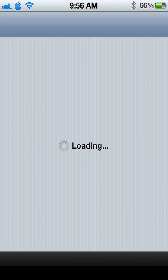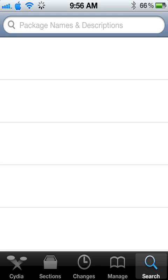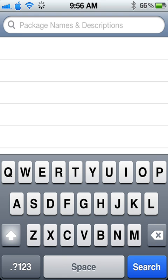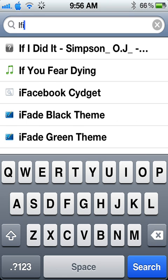You open up Cydia. Mine's going to take a long time because I haven't used it in a while. But you go into Cydia, you hit search. I'll just close that database right now. Okay, so you hit search and you just type in iFile.